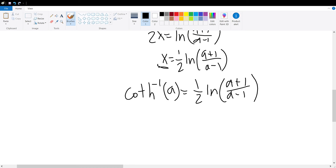We are almost done — we just need to find the argument for the restriction of a. Like we did for the arc hyperbolic tangent of x, we will do the same for the arc hyperbolic cotangent of x. To start, a minus 1 can never be equal to 0, so a can never be equal to 1.